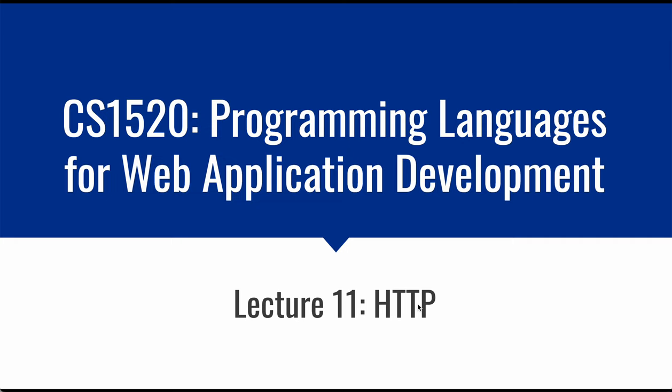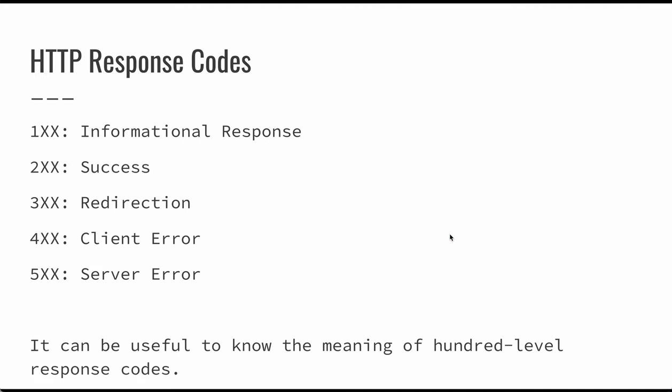A little bit more about the hypertext transfer protocol that powers a lot of these capabilities on the internet. So the first thing that we need to think about is the set of HTTP response codes. Every time you make a request to a website or to a server, you're going to get a response. And there are five major categories of these response codes.